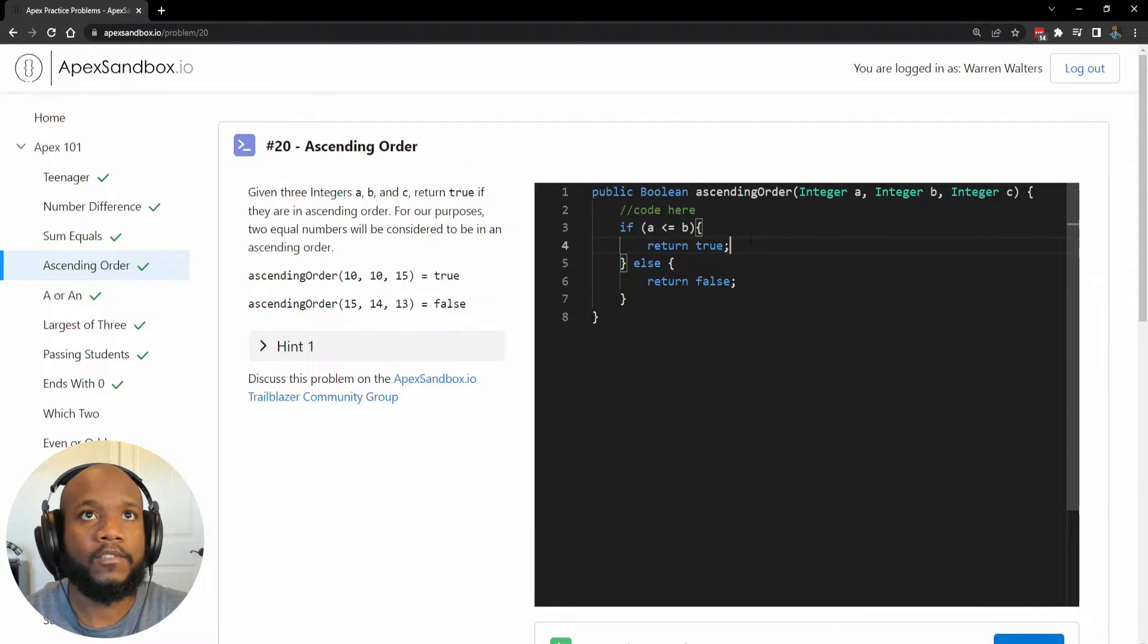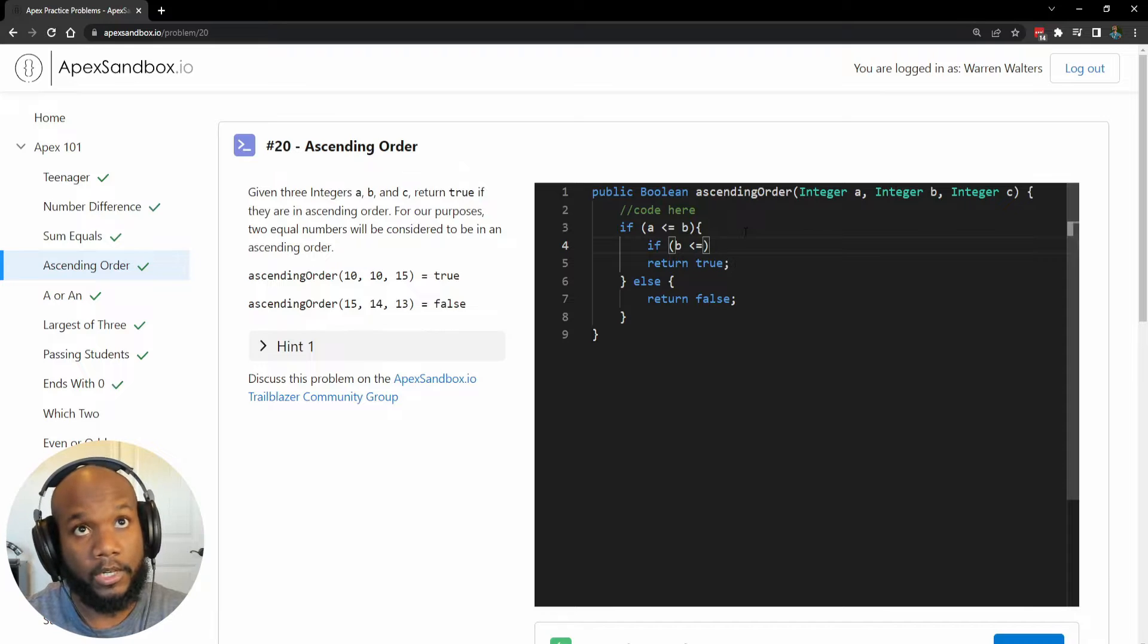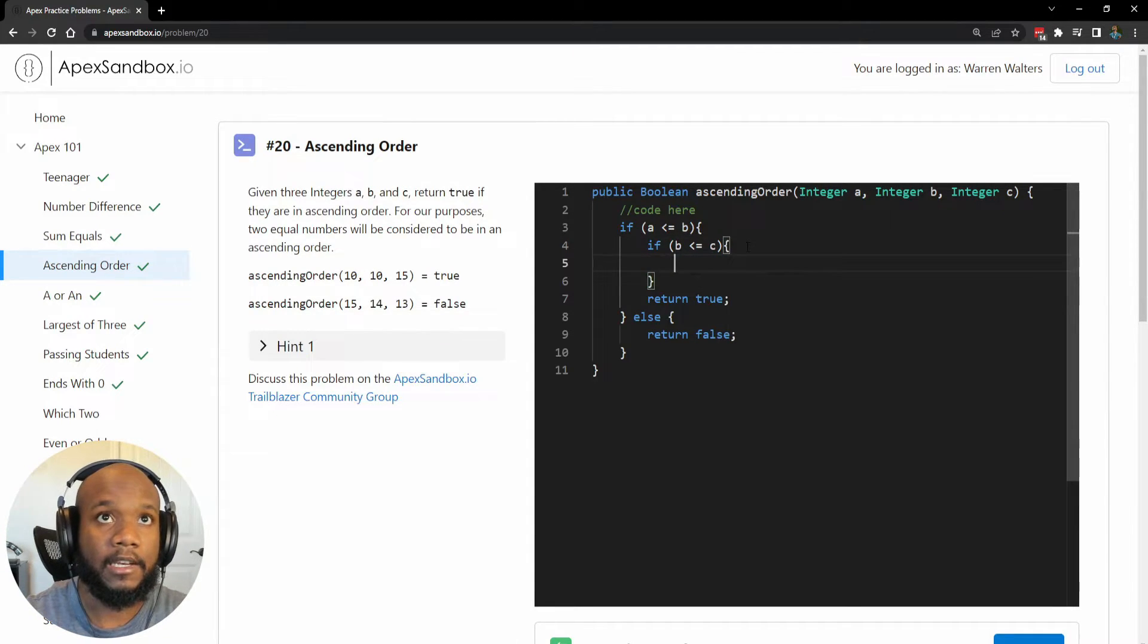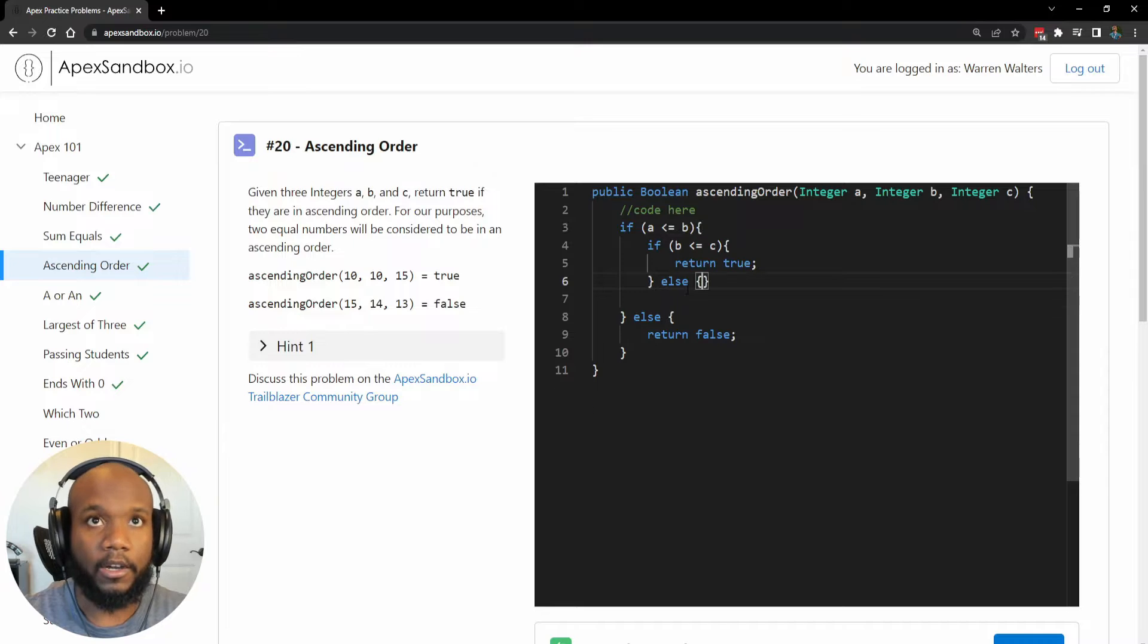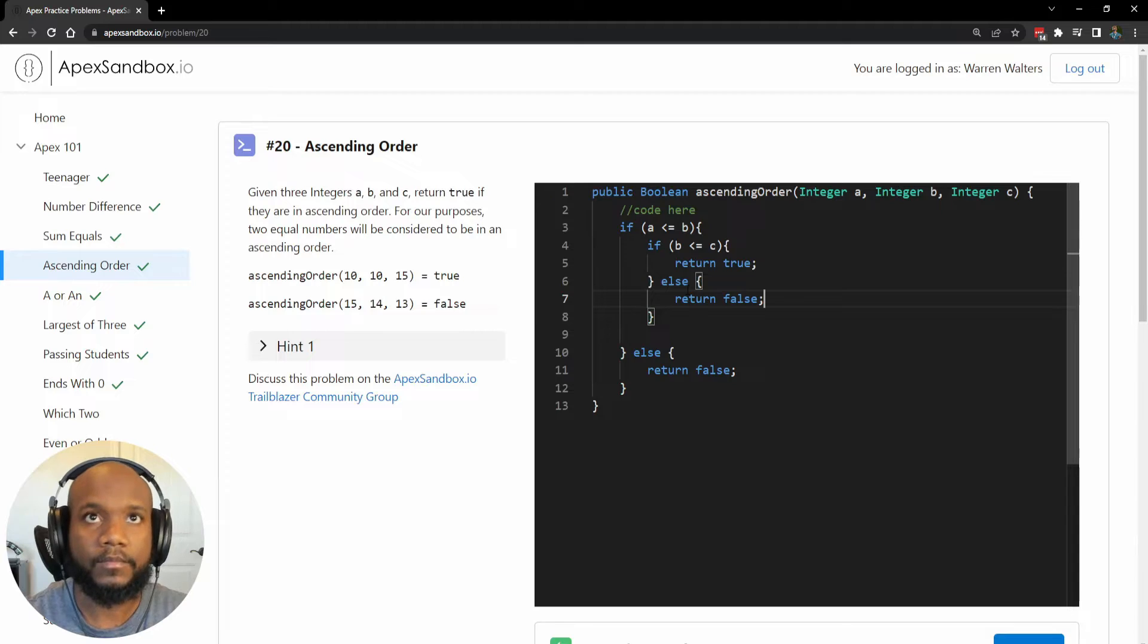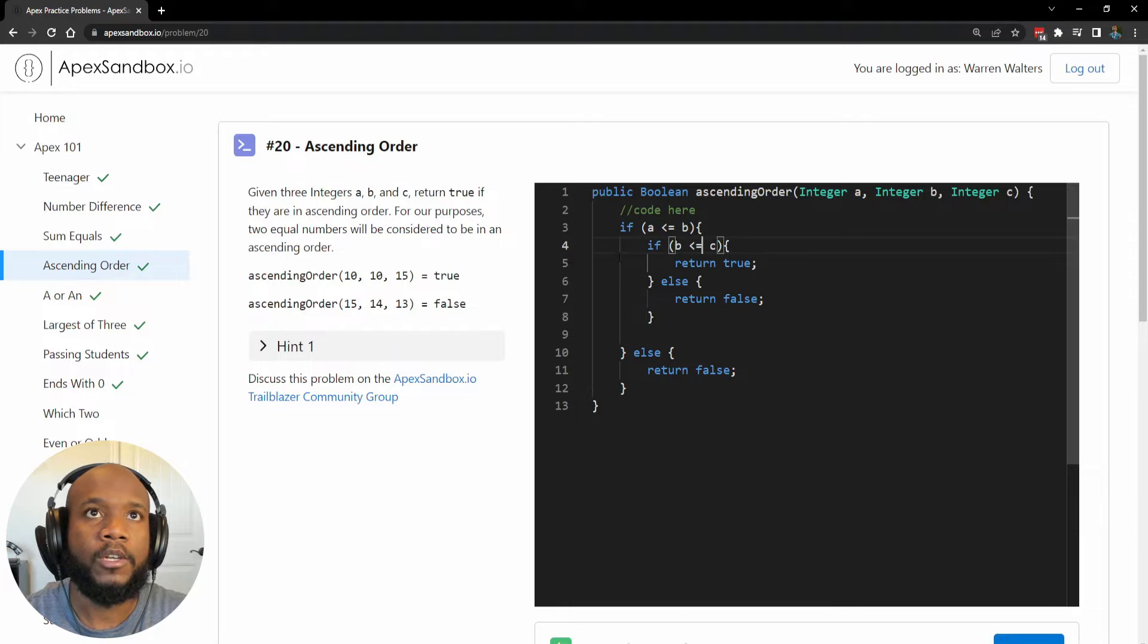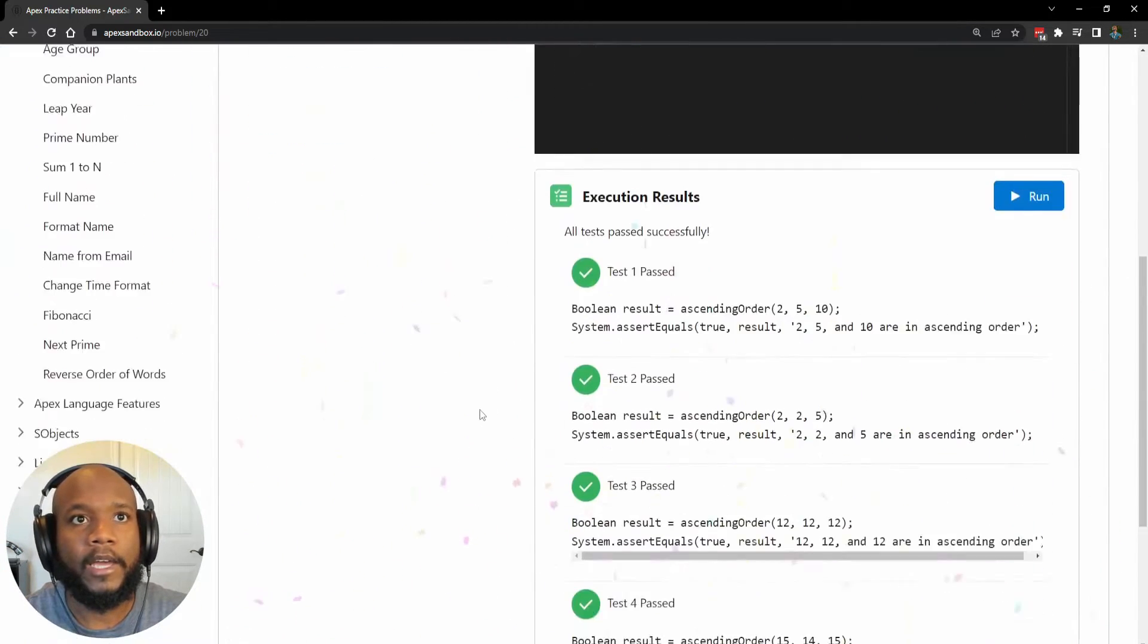So instead of just returning true in here, we also need to say, if B is less than or equal to C, because we are now checking the next number. And instead of going in here, we are also doing a return false in here. So we're checking the first number. Great. If that's less than or equal to, then we're doing good, but we also need to make sure that the second number also yields the correct value. And there we have it.